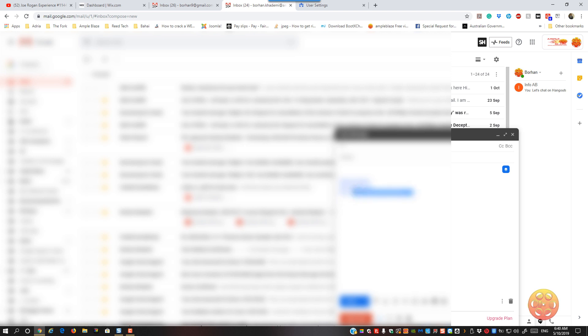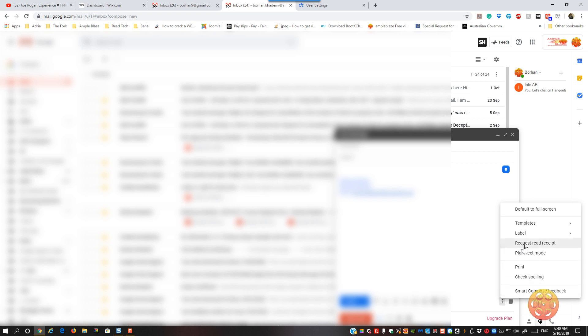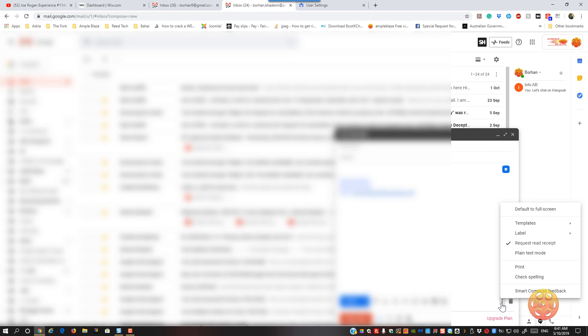you will see the three dots, and then within the three dots, you will see requested read receipt right there. And then all you do is click on it. Make sure that it's taken effect, just click on the three dots again, and then you'll see that's ticked.